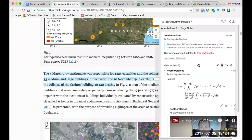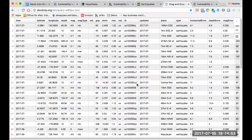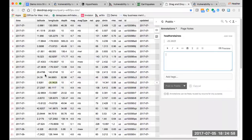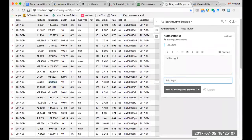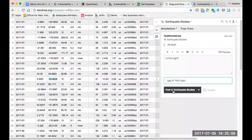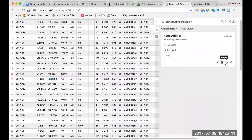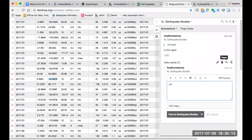In addition to annotating HTML, PDF, and EPUB, you can also annotate data. Here's some data about earthquakes. I've got a question on this one — is this right? Put it in our Earthquake Studies group. Someone else in the group can come along and reply.